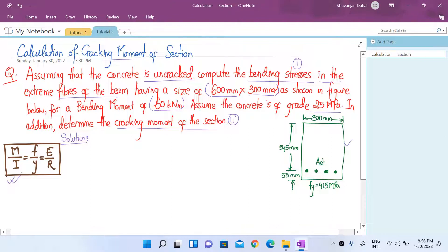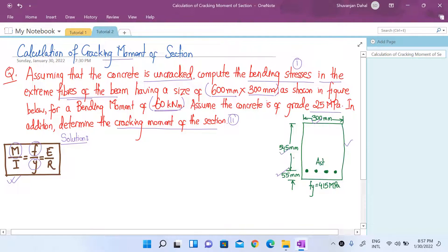Here is the bending equation from strength of materials: M/I = f/y = E/R, and these are all equal to each other. In the first case we have to compute the bending stress f in the extreme fibers of the beam. The applied bending moment M is 60 kilonewton meter, and using the cross-sectional dimensions we can determine the gross moment of inertia Ig. We will use this part of the equation in our first case.